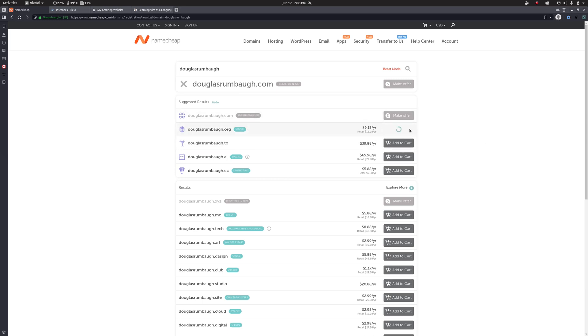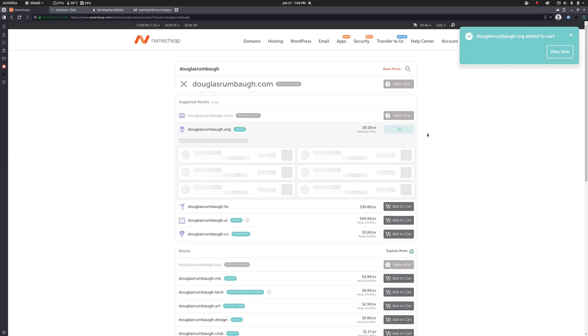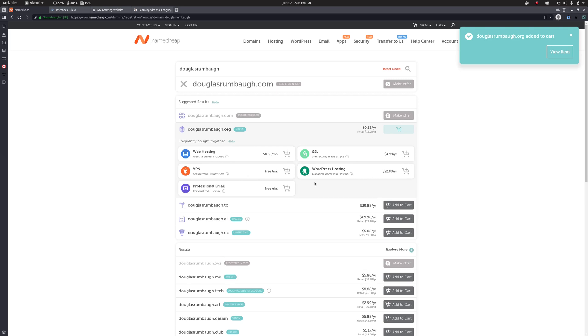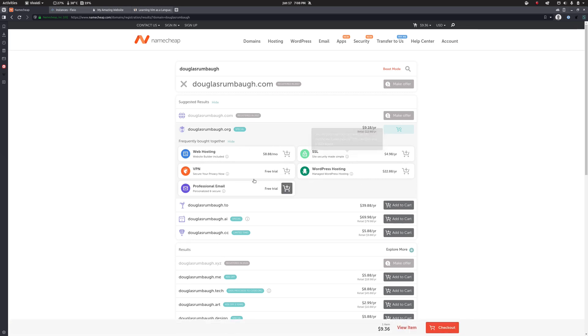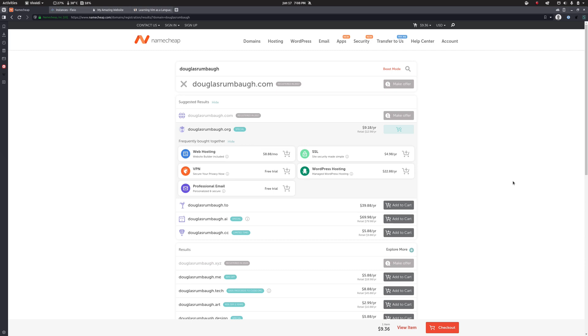All right, so one other thing to bear in mind with Namecheap, and I'm sure this goes for others as well, is when you go to add a domain to your cart, it's going to pop out with a whole bunch of add-ons that you can include. Things like web hosting, SSL, VPN, email, WordPress. For what we are doing here, you do not need any of these. We're going to be doing this work ourselves so we don't need to pay for the add-ons.